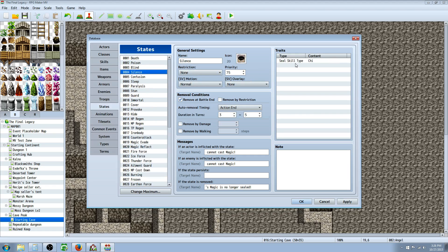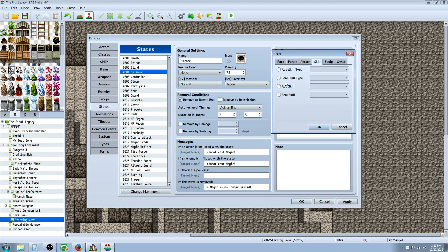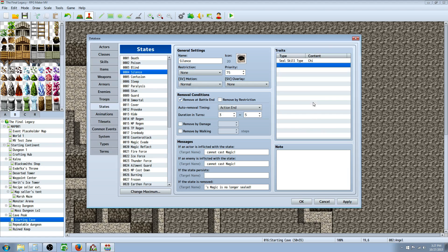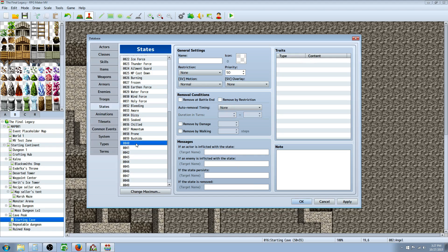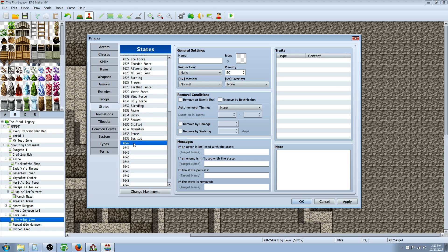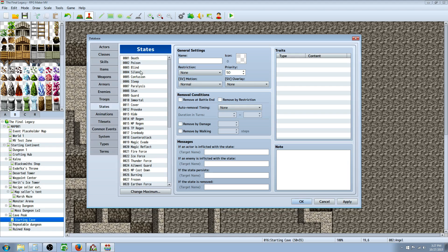Going down to Silence — priority 75 — it's going to seal a skill type. If you have multiple types of magic, go to Skills and seal all your magic types if you want Silence to stop them from casting. Or you can copy it and paste it into an empty slot. For example, if you have a special kind of magic called Focus Magic, you could have 'Distraction' as a state that stops them from using focus magic, while regular Silence stops normal magic.